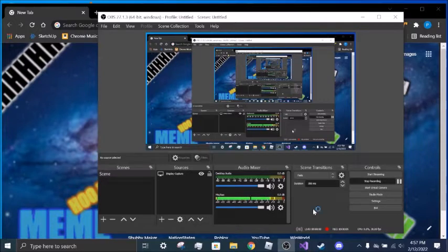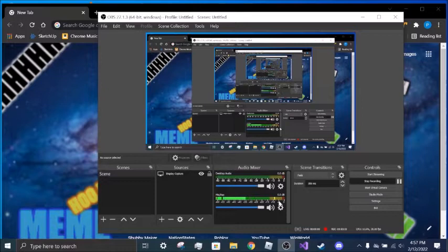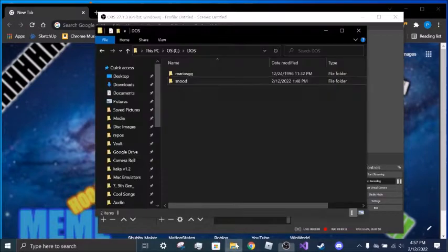Today, I'm gonna show you how to install Windows 3.1 into DOSBOX, not VirtualBox, DOSBOX.